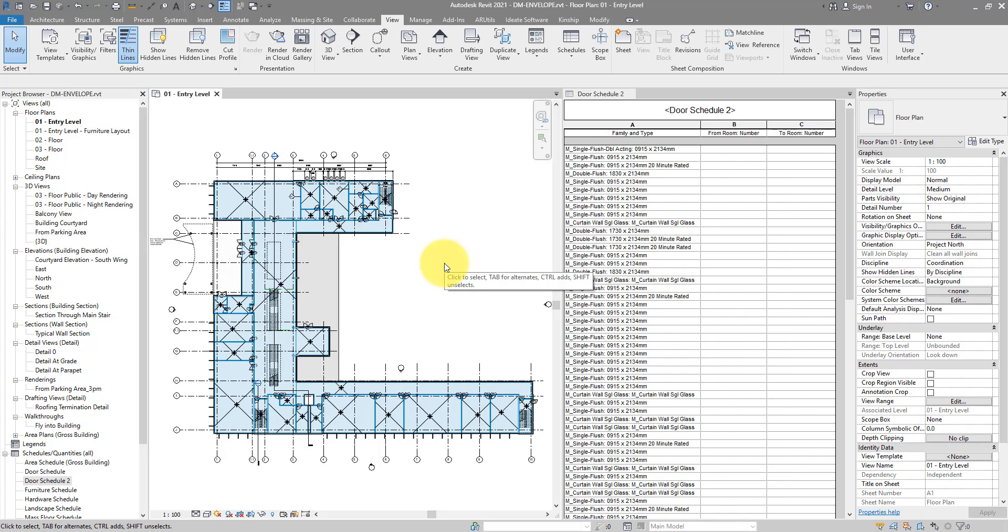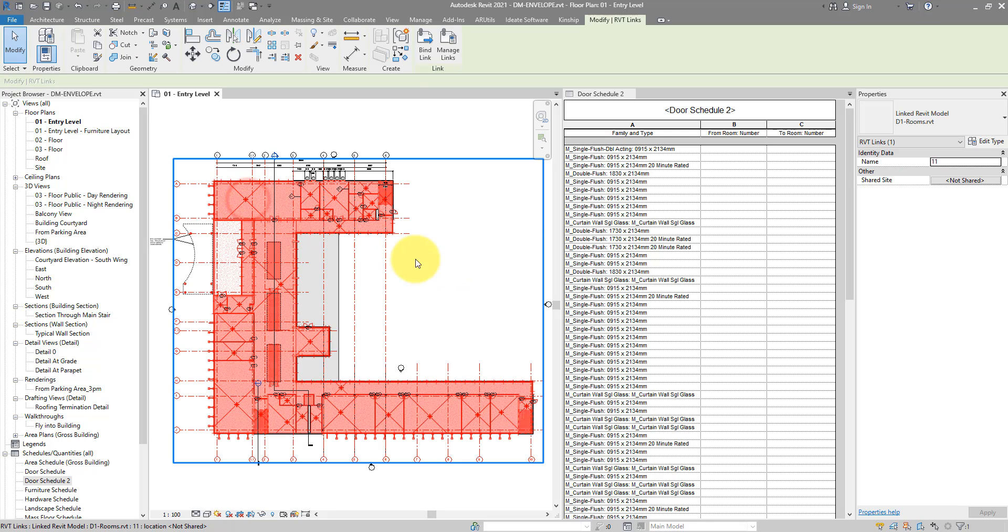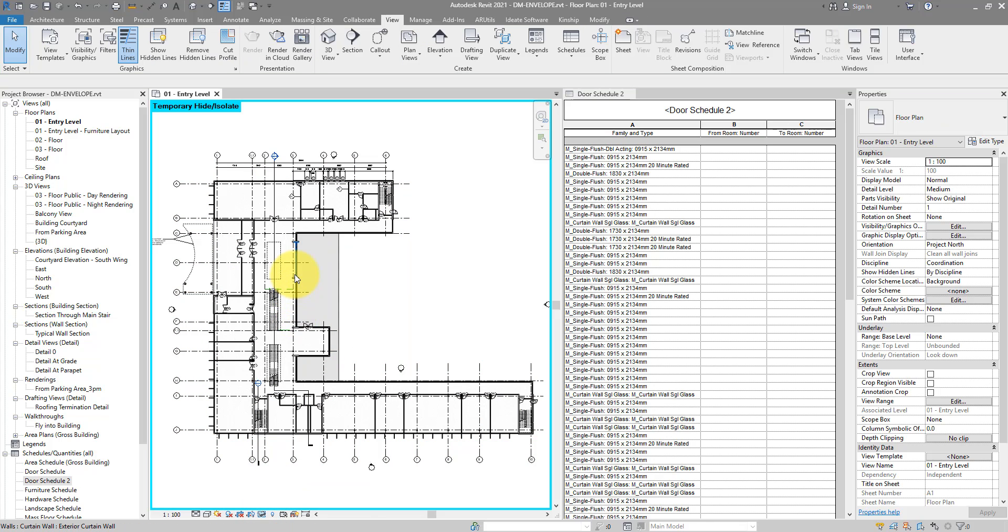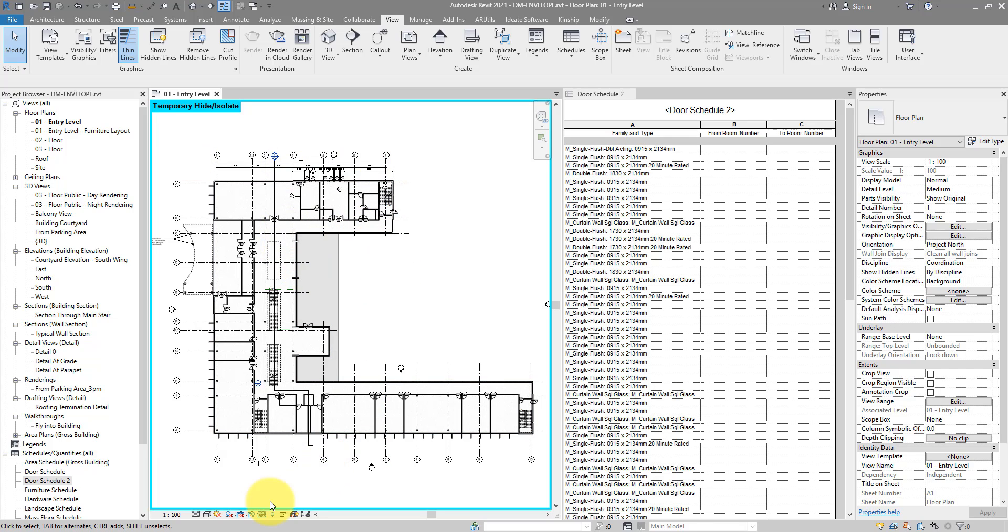In Revit, we certainly want to structure our files for the best performance possible. That's why I have here all my rooms in a separate model. When I try to hide it, you will see the rest, our doors and windows and walls are live in this model. Now, because they are not in the same models as the rooms, the connection between doors and windows and rooms has been broken.